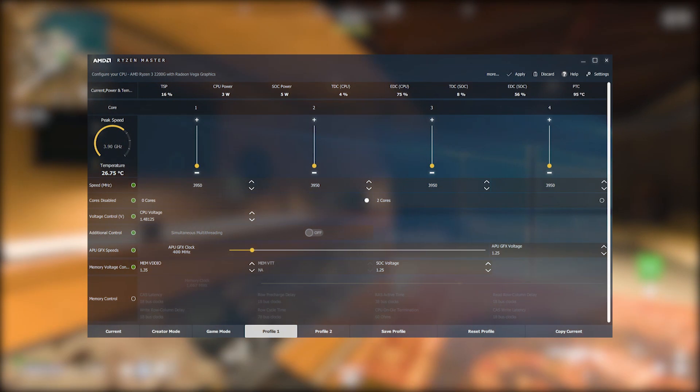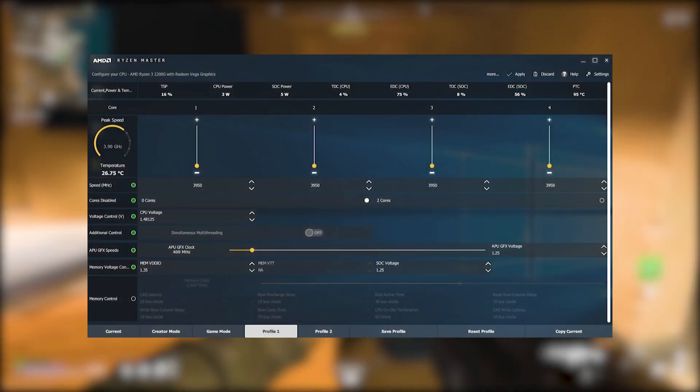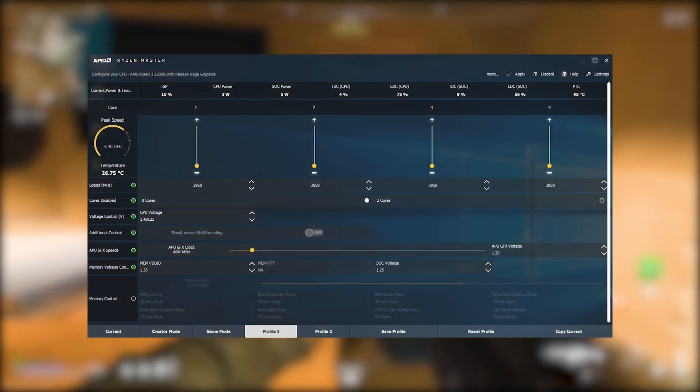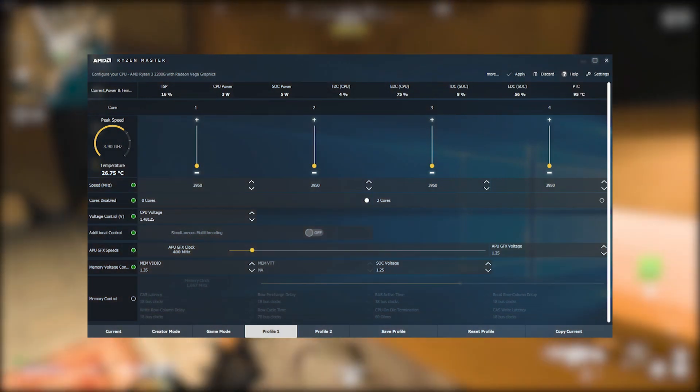Fix number five: stop overclocking. If you have an overclocked CPU or GPU, try to see if reverting the clock speed of your hardware to its normal speed will fix the problem.